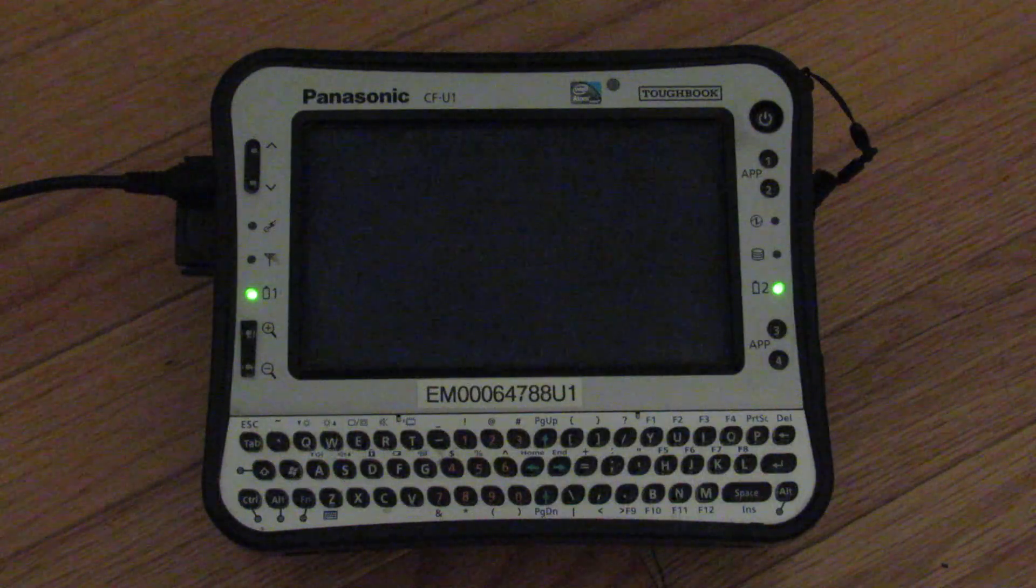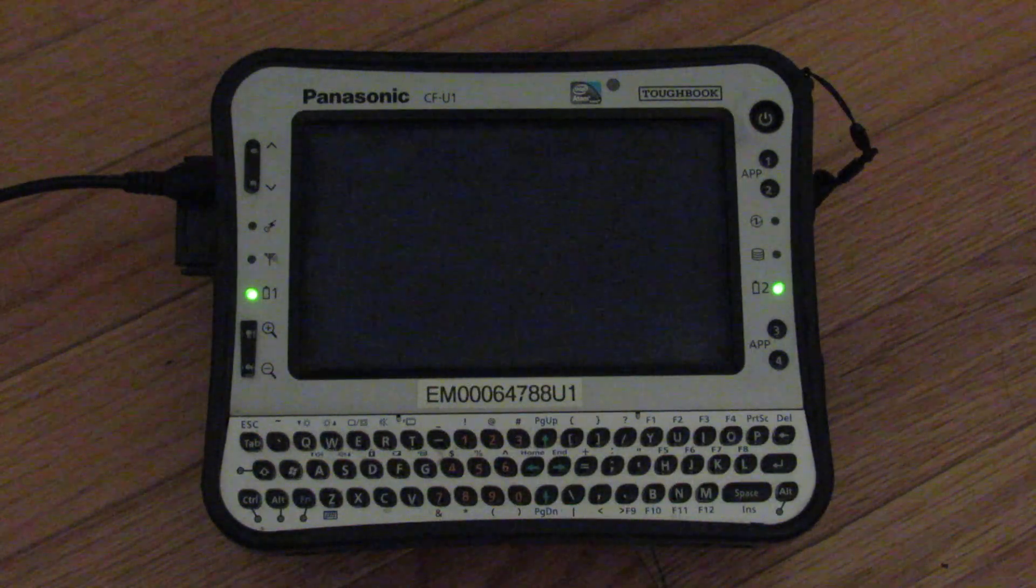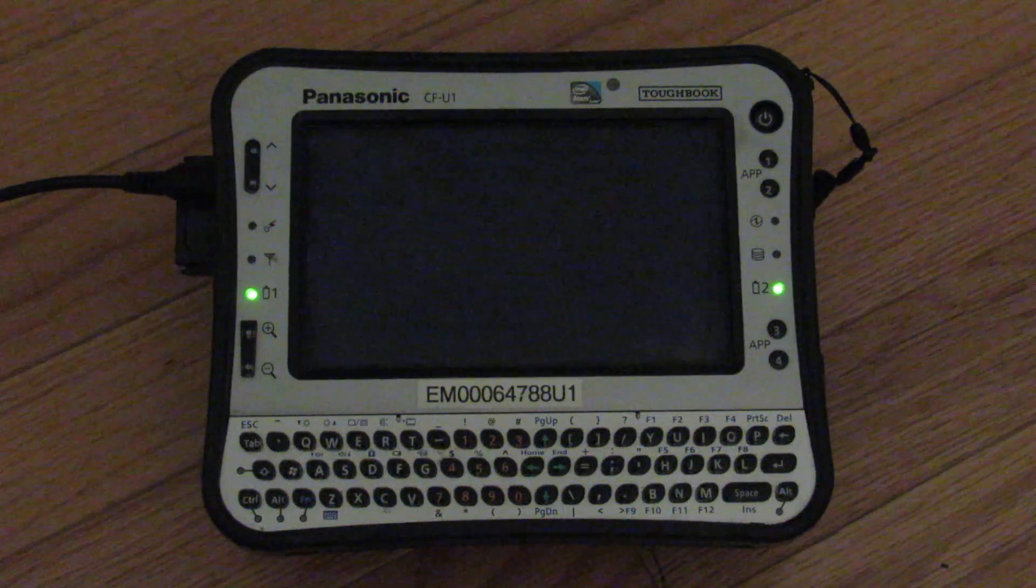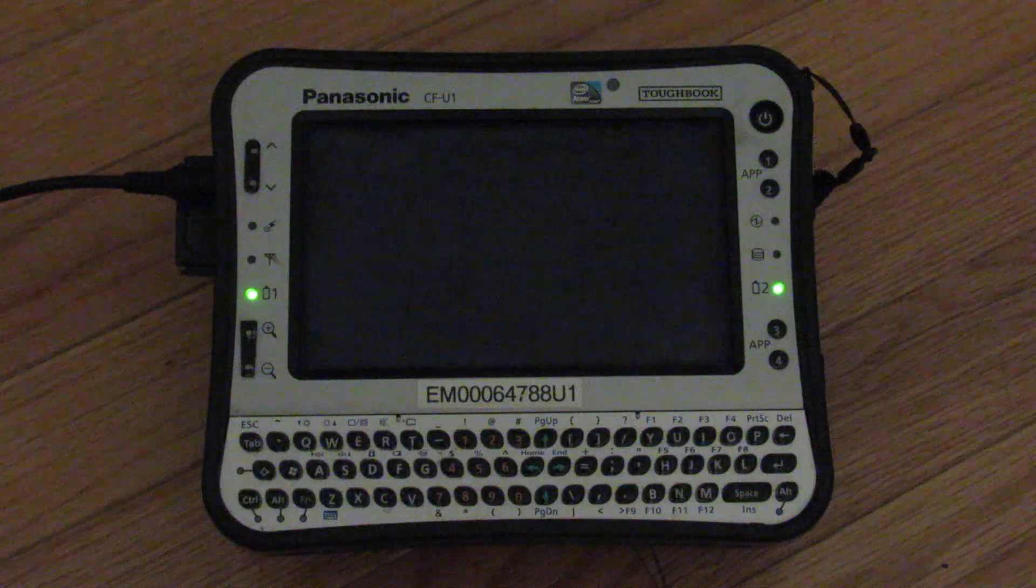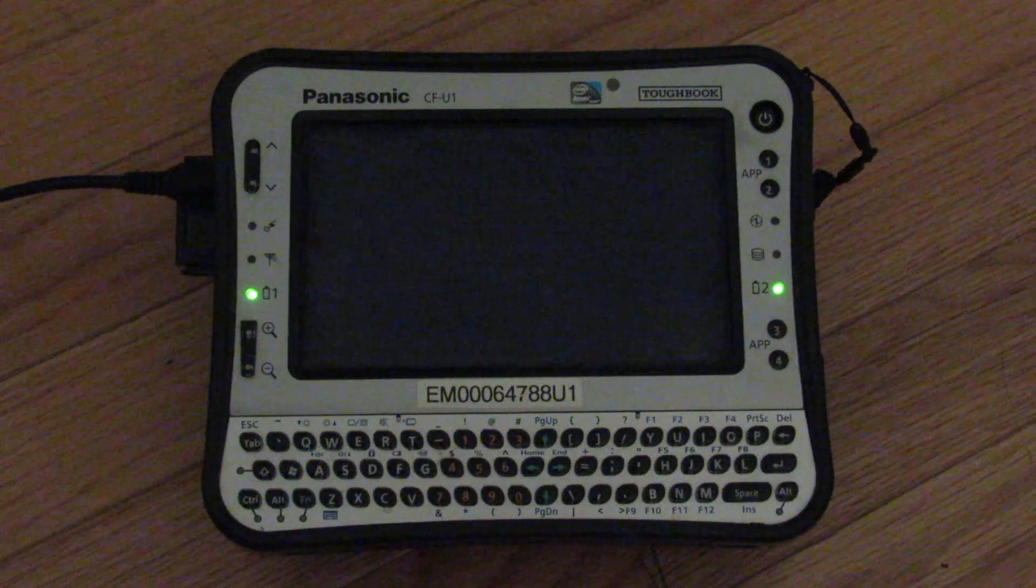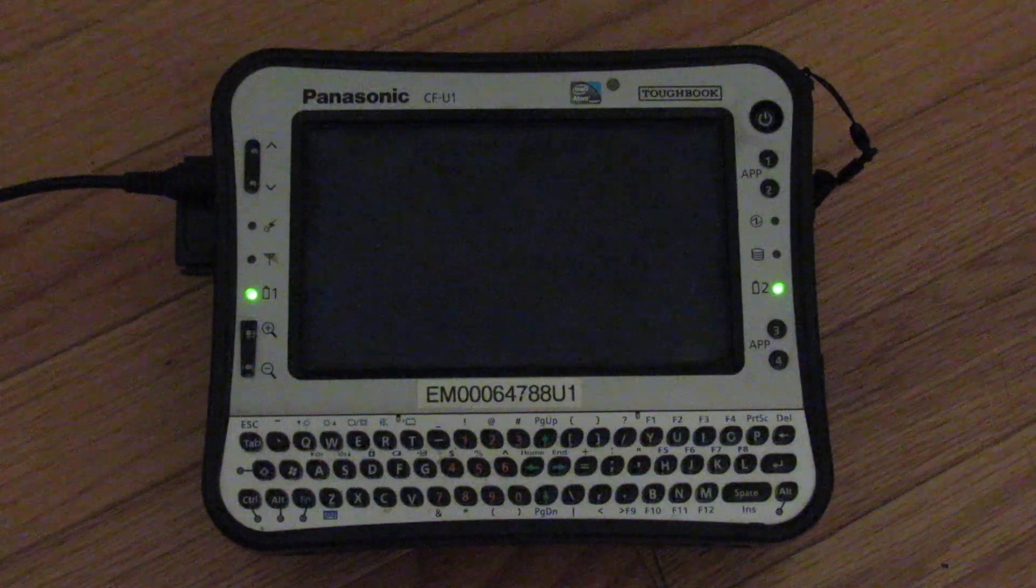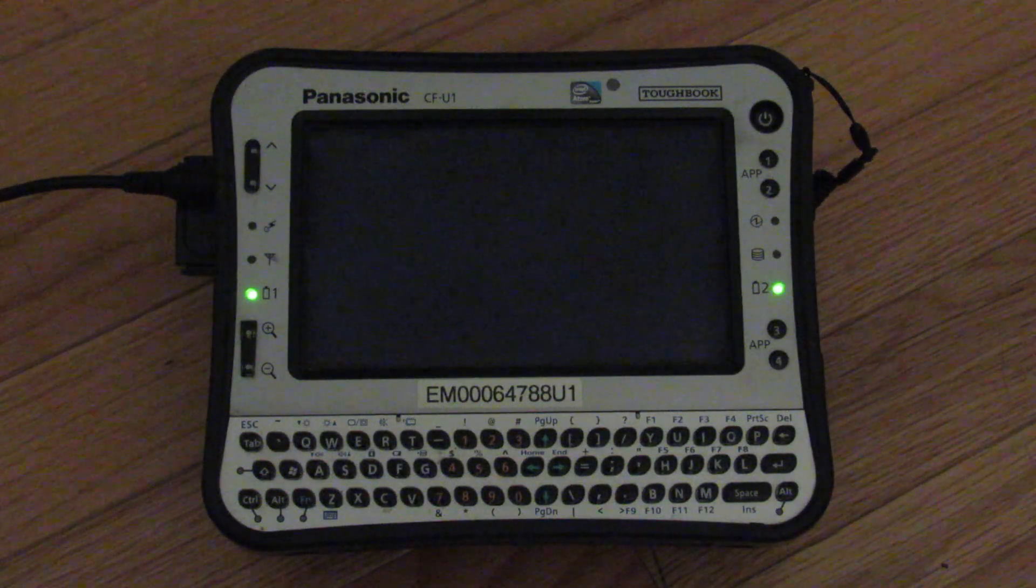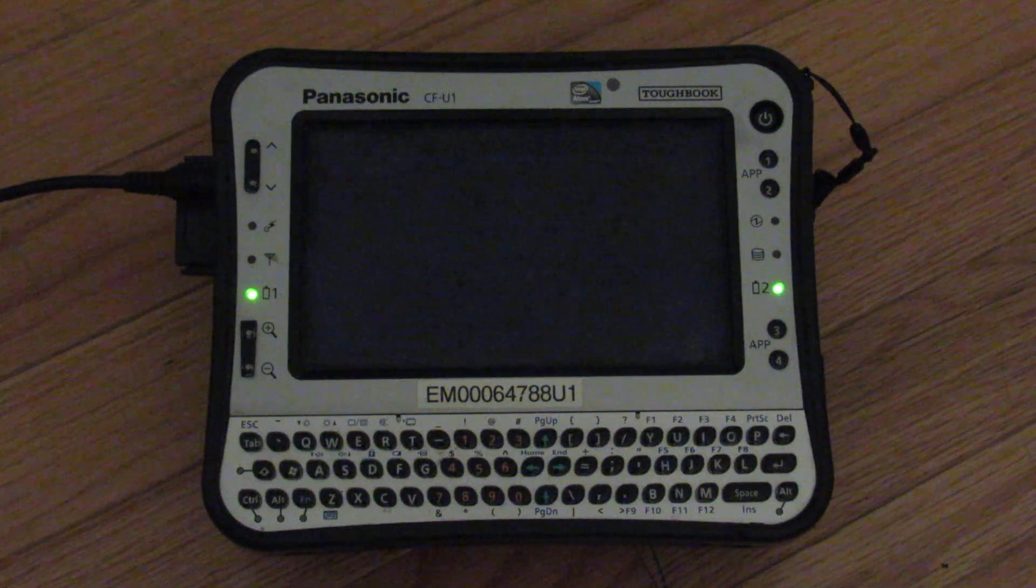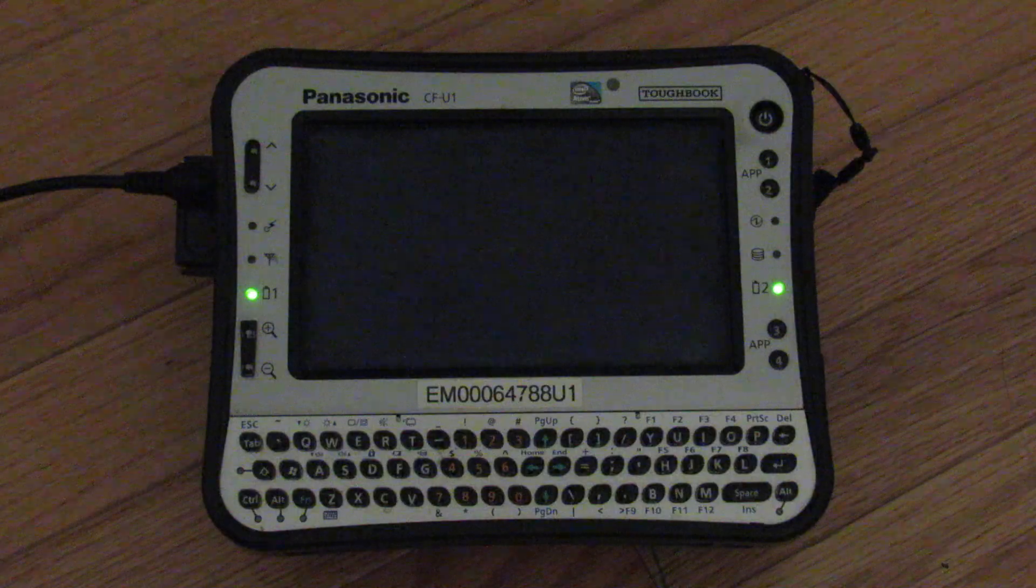And I wanted a device I could get dirty to look up how-tos for car repair, bicycle repair, home maintenance, and things like that. I thought this just would be the perfect device. This really was what UMPCs, Ultra Mobile PCs, were supposed to be. This is really the pinnacle of the UMPC era, probably between 10 and 15 years back.